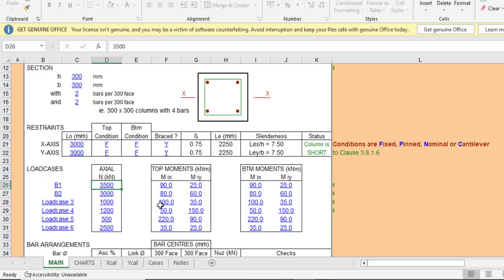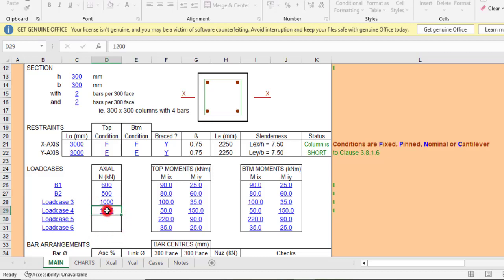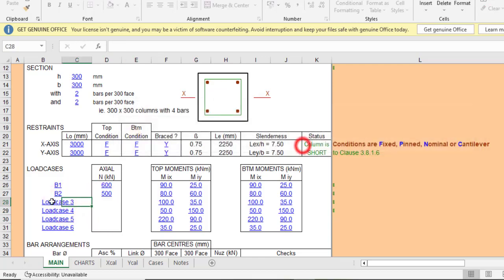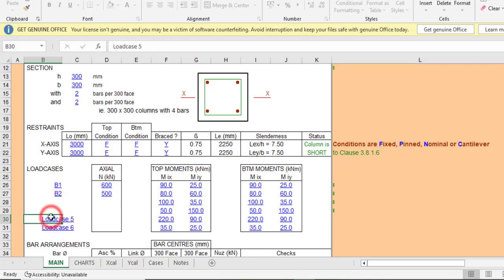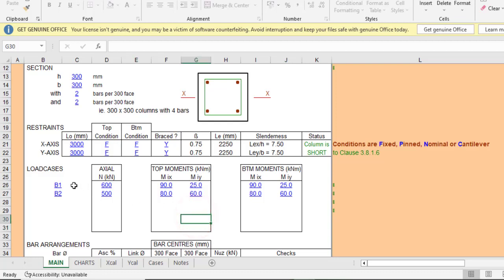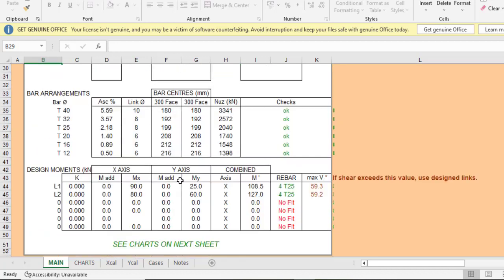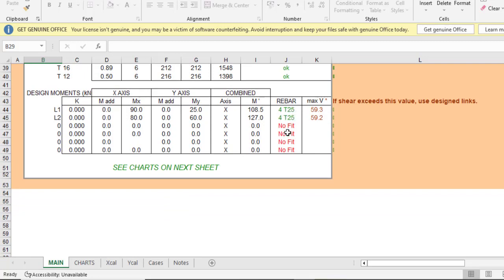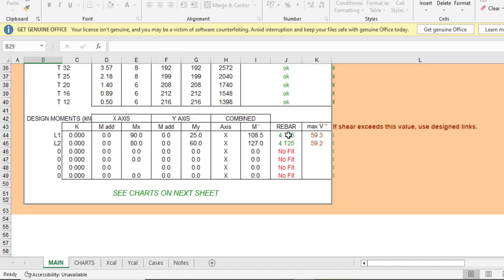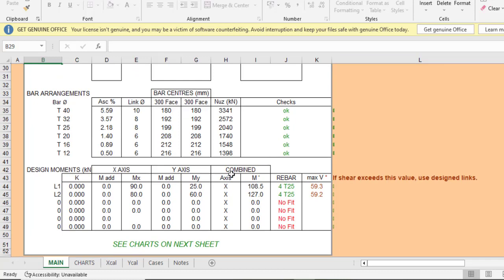I'll change the axial load to 600 and 500, and reduce to just two load cases — clearing the others. I'll label them L1 and L2 for Load Case 1 and Load Case 2. Now the design looks better — there are no failures shown because we've cleared the unused load cases. Currently it is showing 4T25, which is because the moments are quite high.